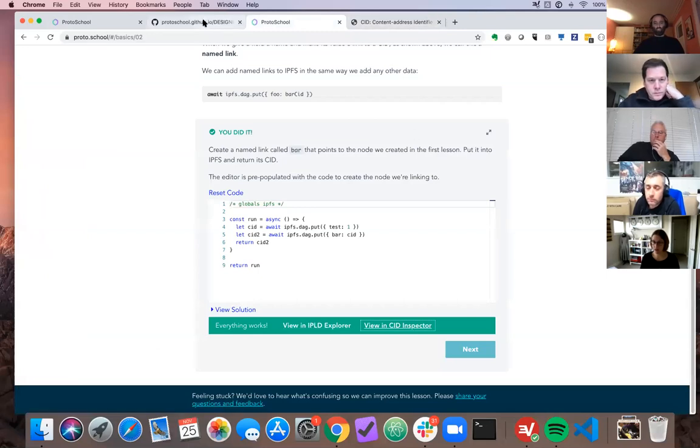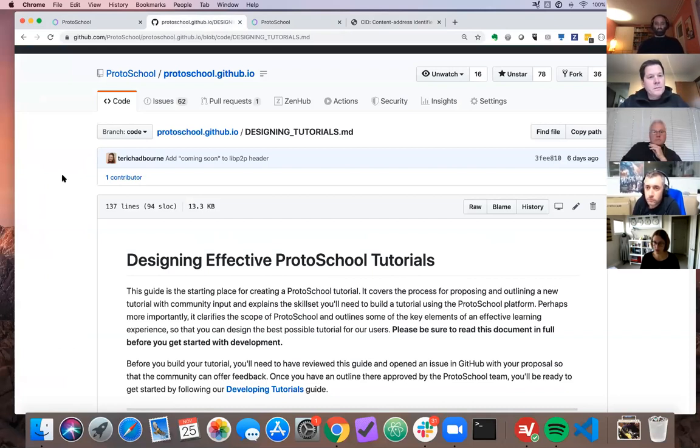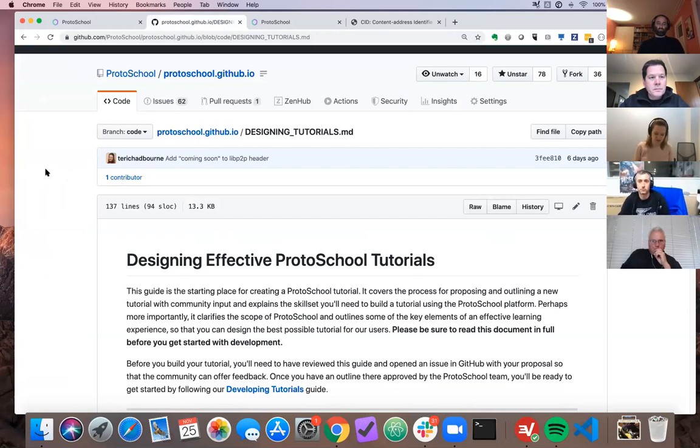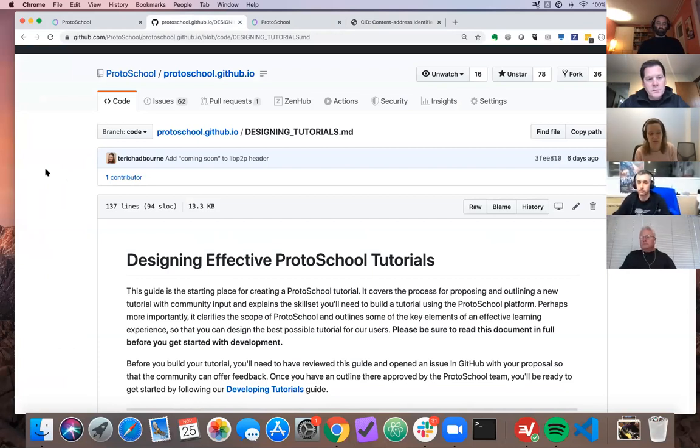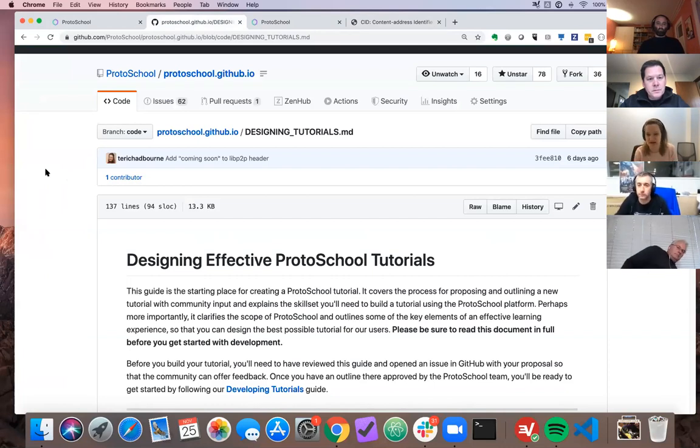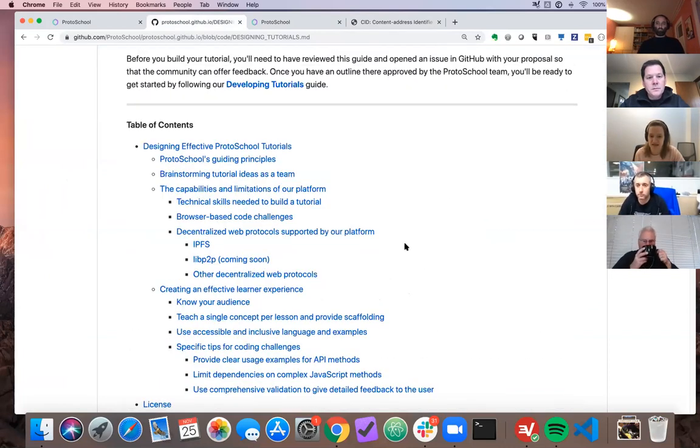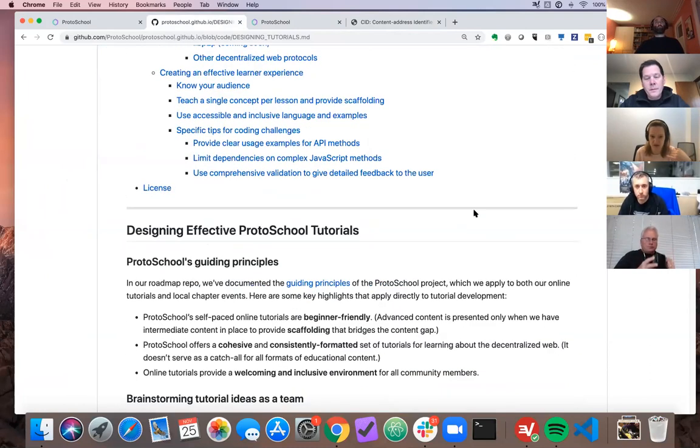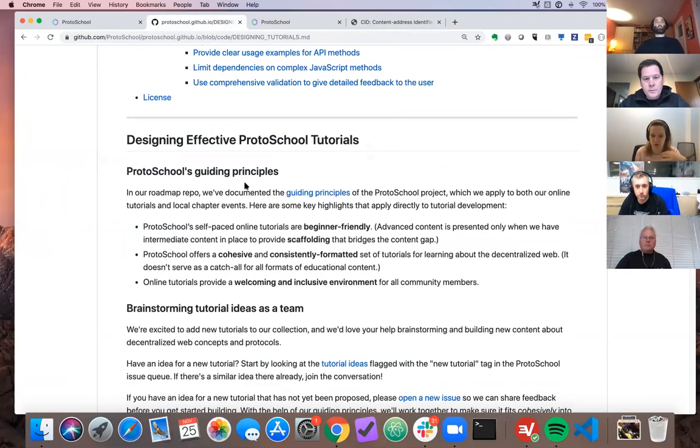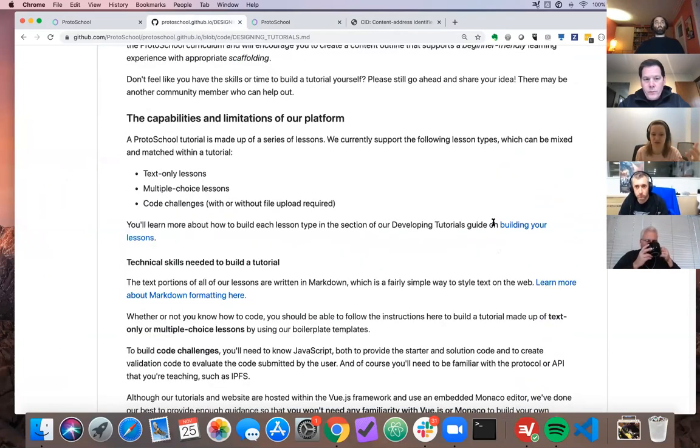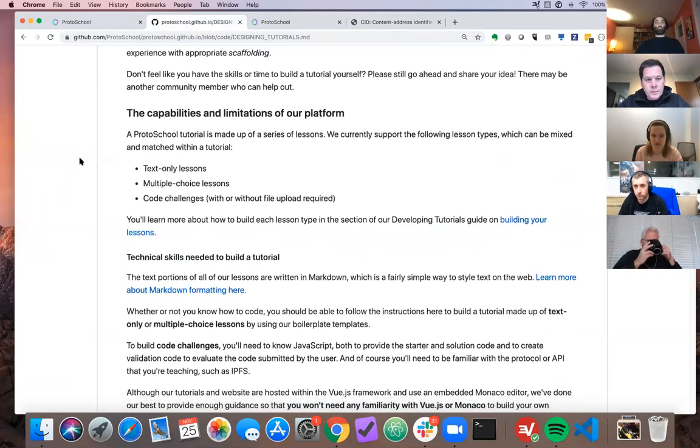So Alan's on the call and Alan introduced us at IPFS camp to a tool called the CID inspector. And I have upgraded the proto school site. So across the entire site, not just one tutorial, if the results of a lesson of an exercise that you do, a coding challenge is a CID, you will see a lovely view in CID inspector button, which goes to the tool that Alan built, which is pretty cool. And it was simple to implement based on the previous work that people did to make it so you can view things in IPLD inspector.